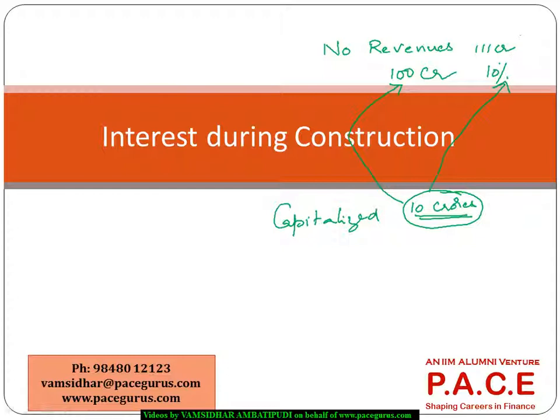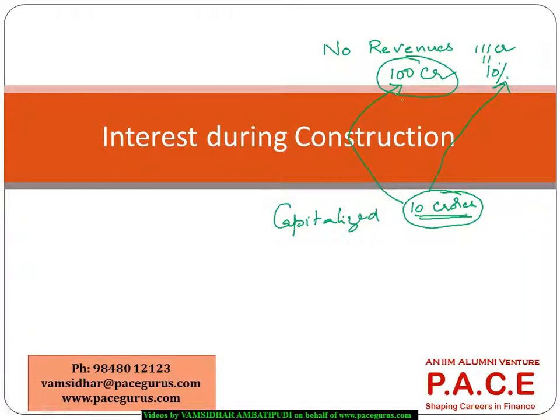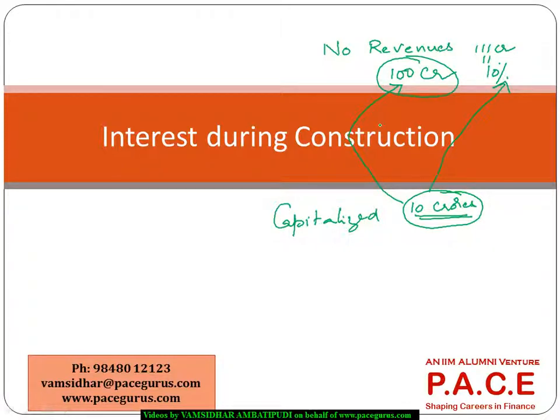This means probably even if on average I'm assuming 11 crores is the interest at the rate of 10 percent, the remaining hundred crores will be used for typically funding the project. That is the typical mechanism which can handle this interest during the construction period.